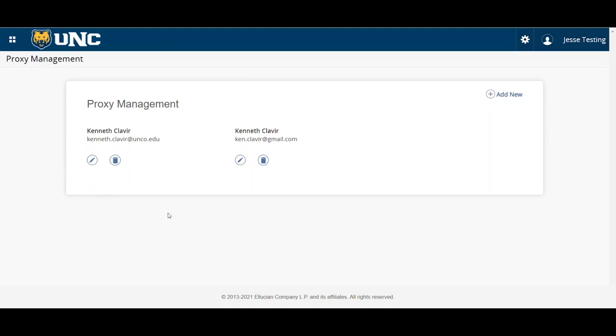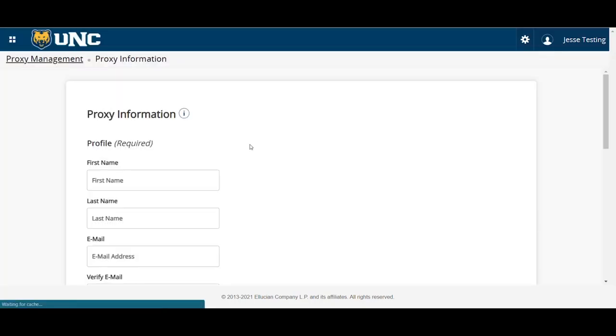In this example, there are currently two people with proxy access. To add another individual, simply click on Add New.